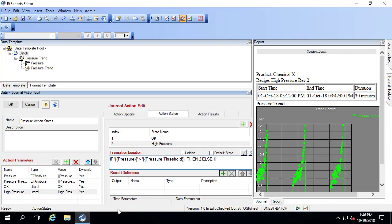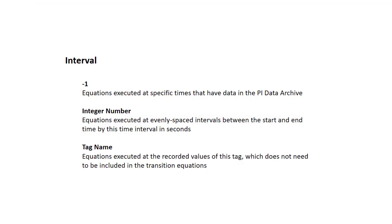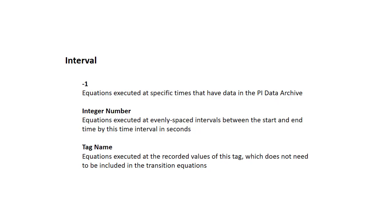A couple things we need to discuss before we continue. First is how is this going to trigger, and that's based off of something called the interval. When you set the interval to minus one, the equation is executed at the specific times that there's data in the archive. If you specify this as a positive integer number, the equations are executed at evenly spaced intervals between the start and end time by this time interval, which is in seconds. You can also specify a tag name and it would be evaluated at the times that tag has values.